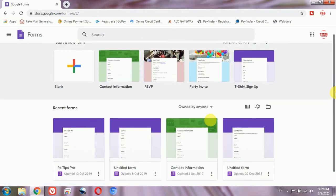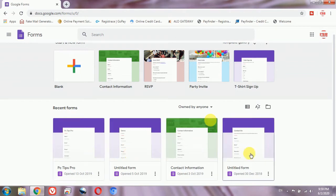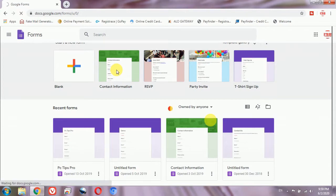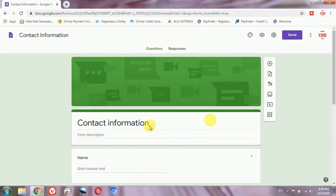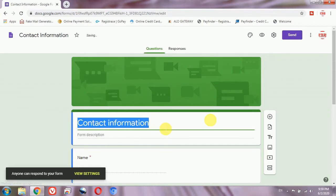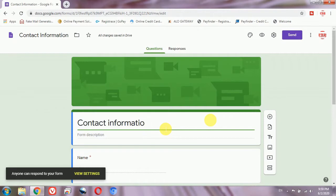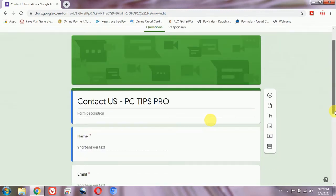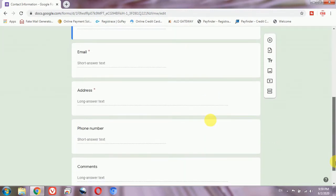So here I am in Google Forms and I have already created different contact information pages here. I'm going to create a new one, so I'm going to select this template already provided by Google and I will modify it. Instead of 'Contact Information' I will give it a unique name: 'Contact Us - PC Tips Pro'. Right now the entries it already has are name, image, address, phone number, and comments.